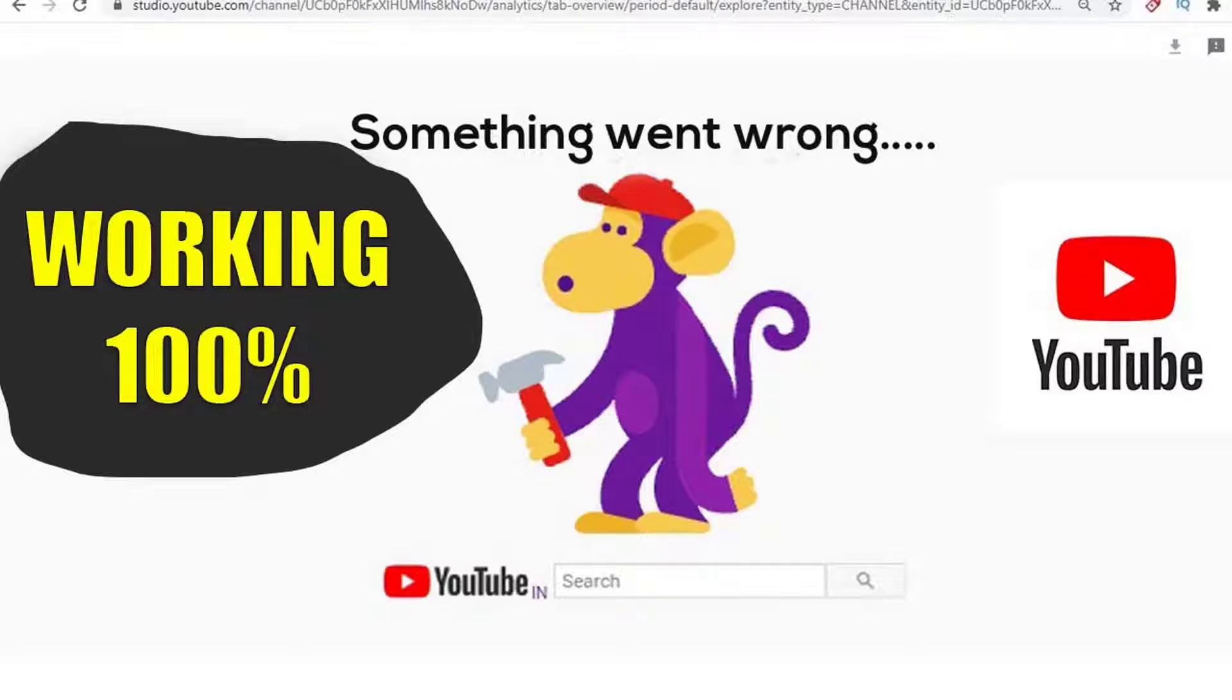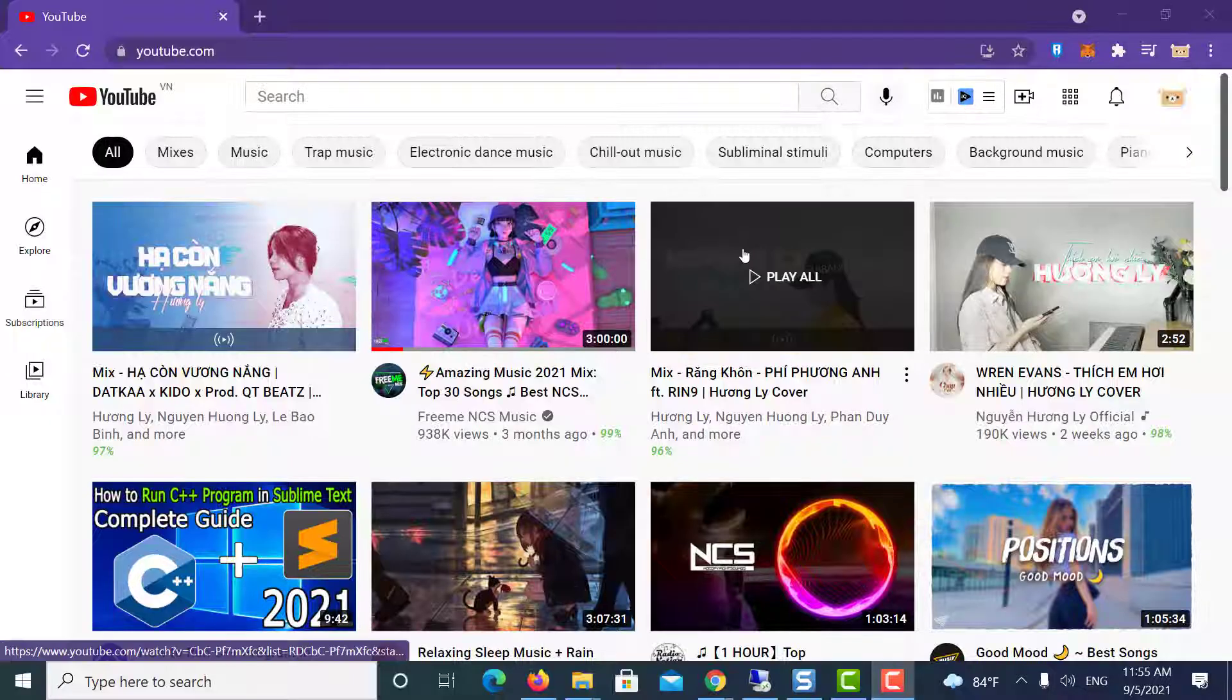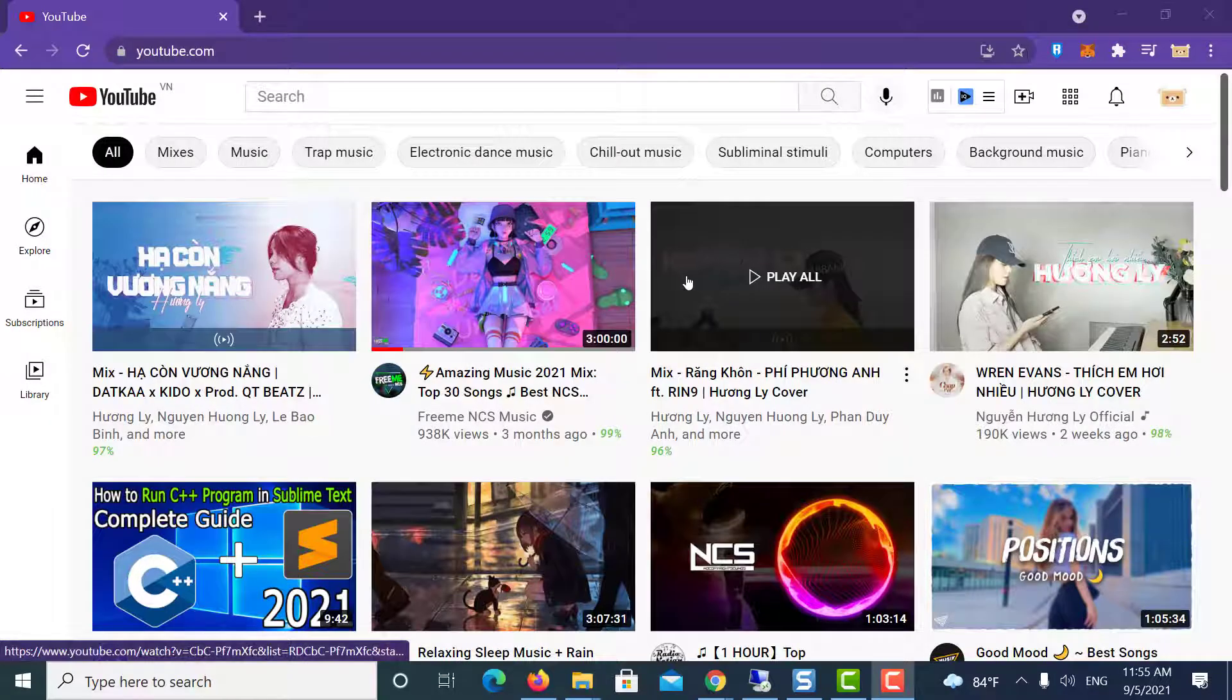Hi guys! In this video, I will show you how to fix the YouTube 'Oops, something went wrong' error in Windows 10. If you're facing the same problem on your laptop, this will help you get rid of it. In this example, I'm using Chrome browser.